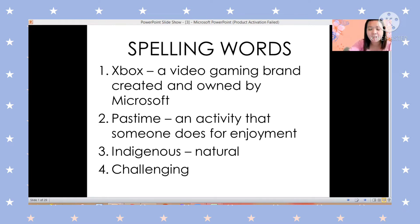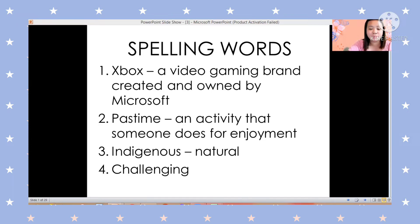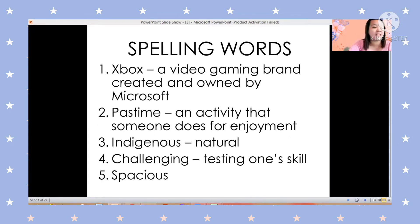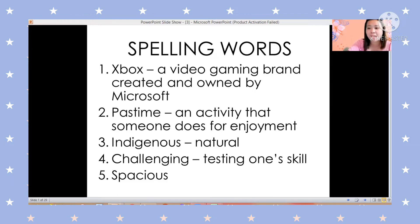Our fourth word is challenging. Can you please say it? Very good. This is how you are going to spell the word: C-H-A-L-L-E-N-G-I-N-G. The meaning of challenging is testing one's skill.